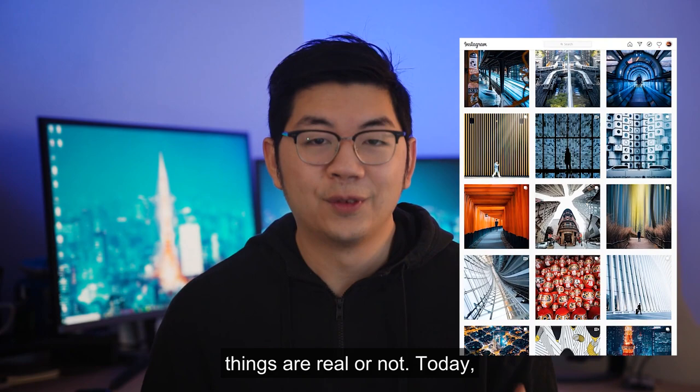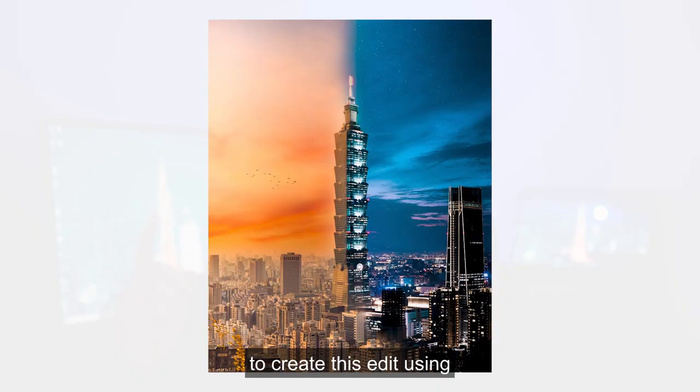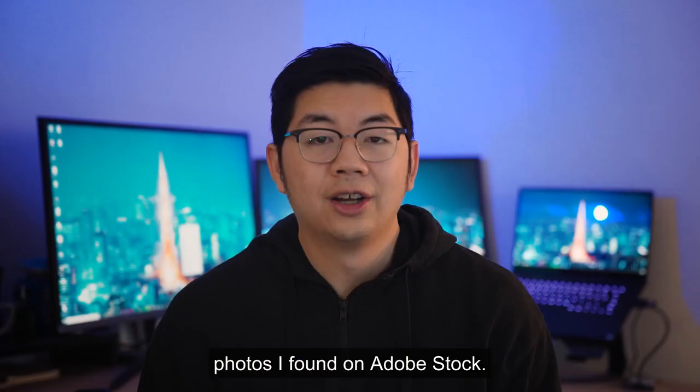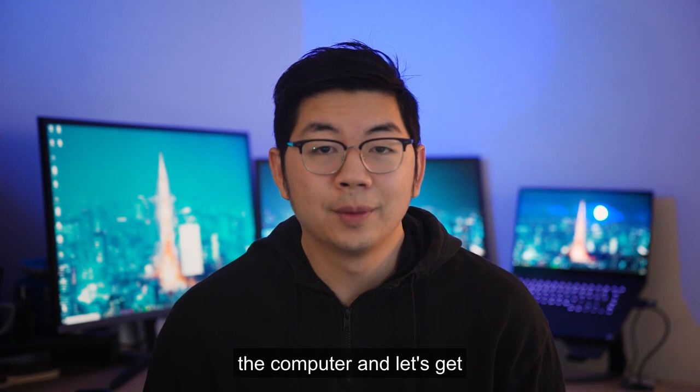Today I'm going to be showing you how to create this edit using photos I found on Adobe Stock. Alright, so let's jump on the computer and let's get started.